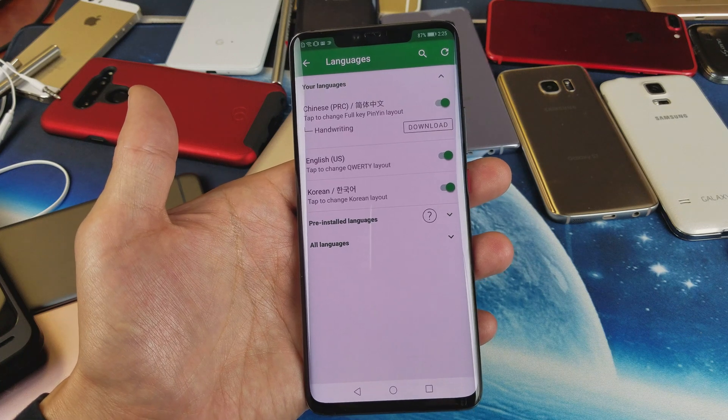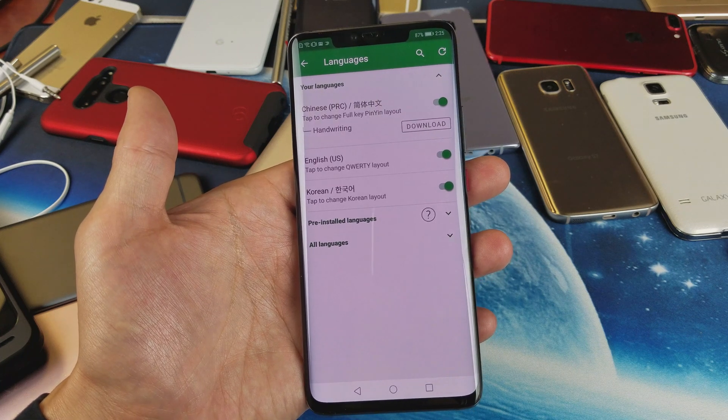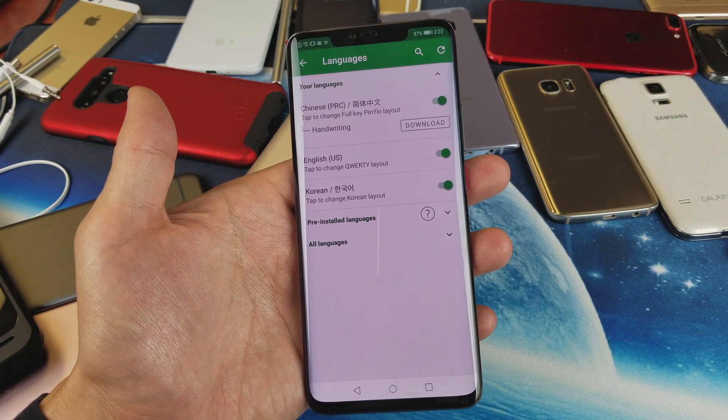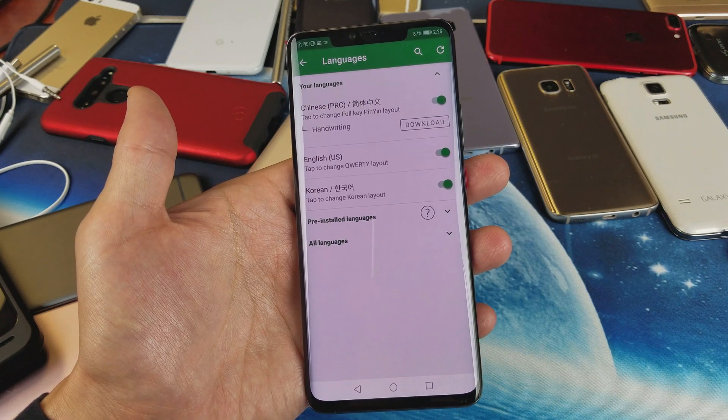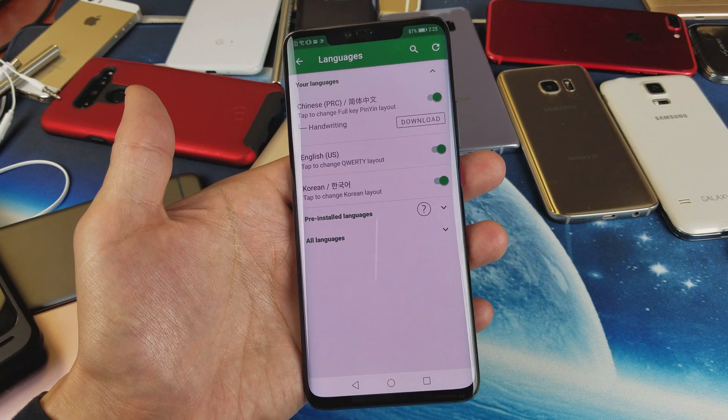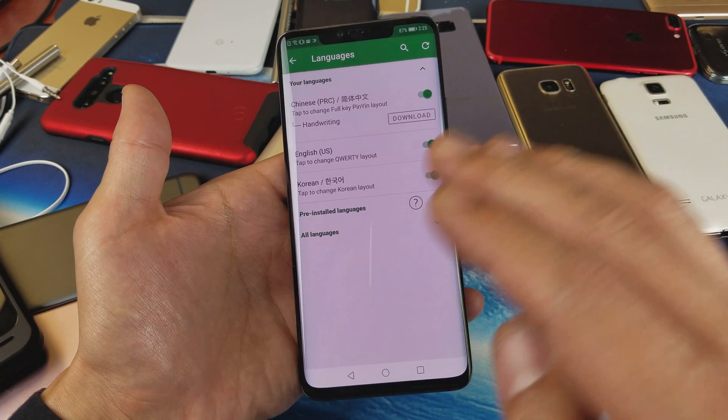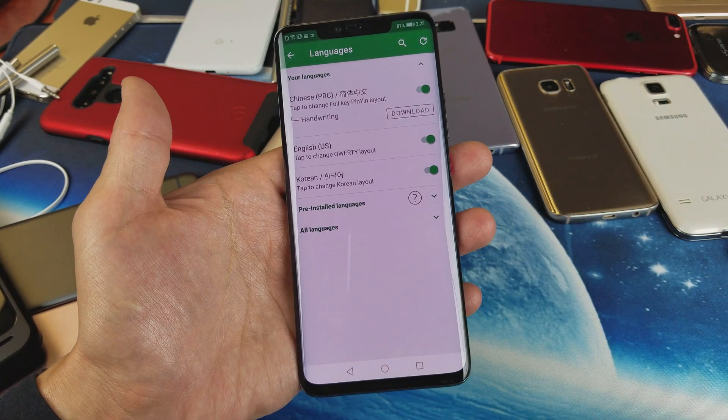Hey, what is going on guys? So you have a Huawei Mate 20 Pro. I'm going to show you how to add multiple languages onto the keyboard and how to switch between them.